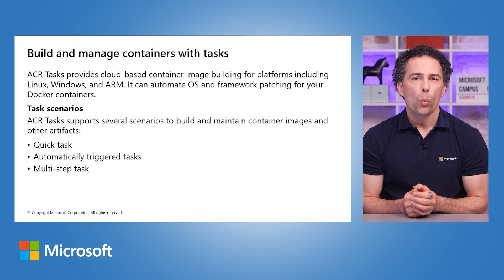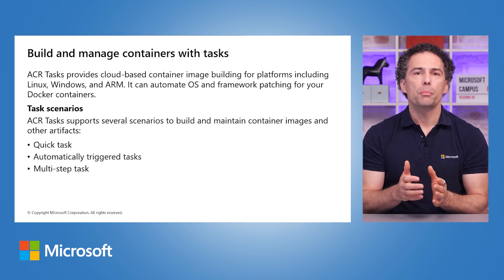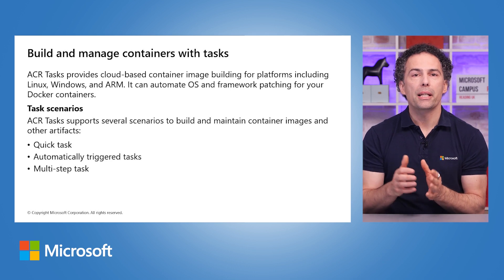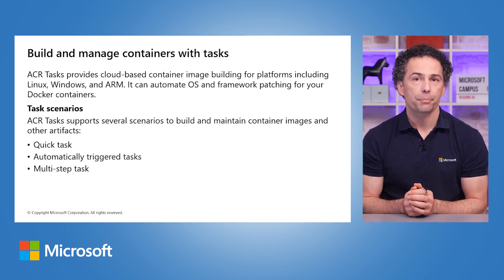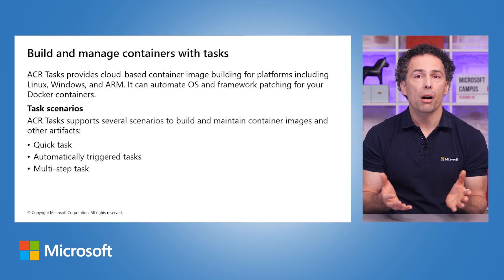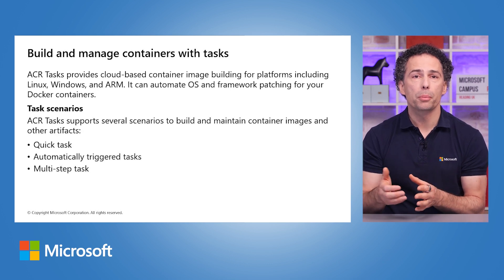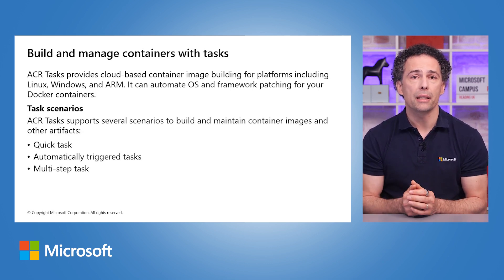With base image update triggers, you can automate your operating system and application framework patching workflow. Maintaining secure environments while adhering to the principles of immutable containers is made easy.